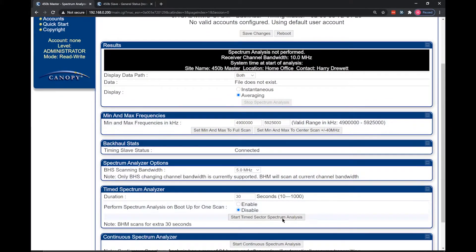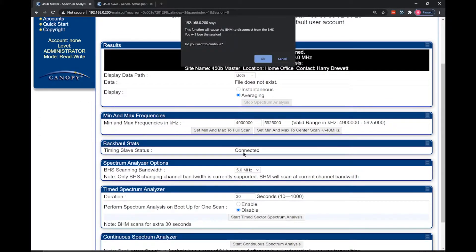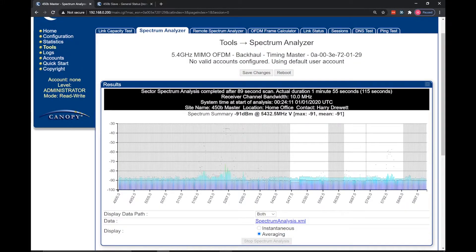Let's go ahead and run this. One thing to note is that using the spectrum analyzer on either radio will stop traffic passing over the radio link, so schedule in a maintenance window with your end user to avoid any complaints. The resulting output displays signals detected across the band and shows the peak of each signal in dBm. This info can be used to determine a clean frequency for use by the link where it will be possible to achieve a signal-to-noise ratio over 35 dB.